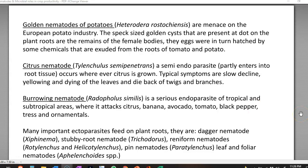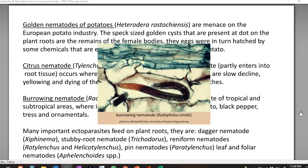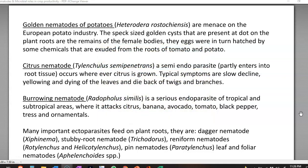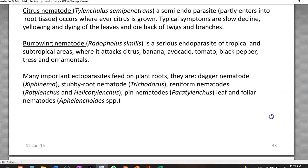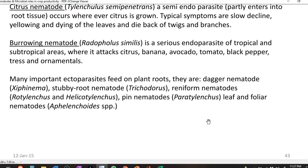The burrowing nematode, Radopholus similis, is an endoparasitic nematode causing serious losses in citrus, banana, avocado, tomato, and black pepper trees grown in tropical and subtropical regions. There are also many ectoparasitic nematodes feeding on roots, including dagger nematode (Xiphinema), stubby root nematode (Trichodorus), reniform nematodes, Rotylenchus, Helicotylenchus, pin nematode (Paratylenchus), and leaf and foliar nematodes (Aphelenchoides). These various ectoparasitic nematodes feed on plant roots and cause significant damage.